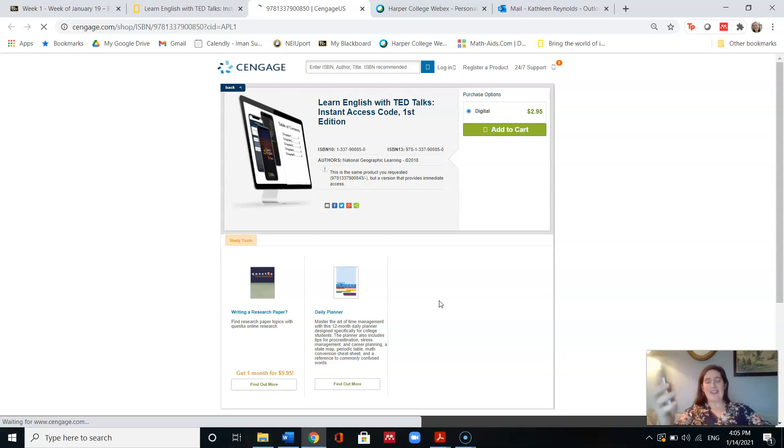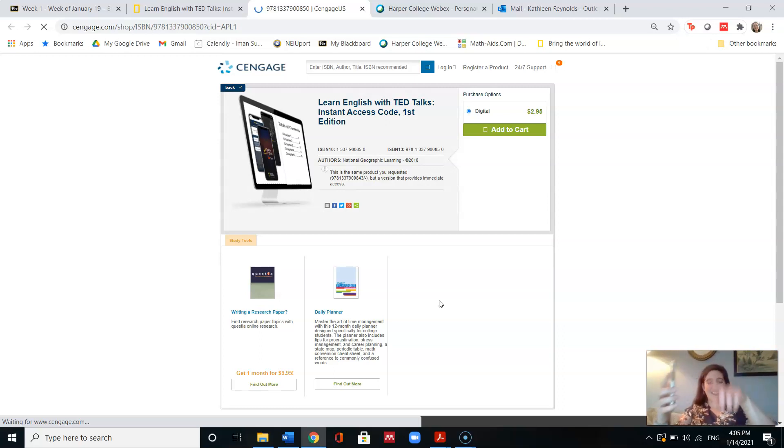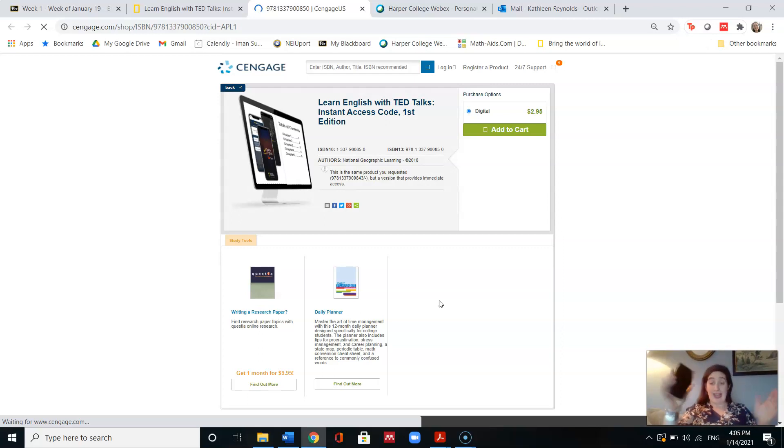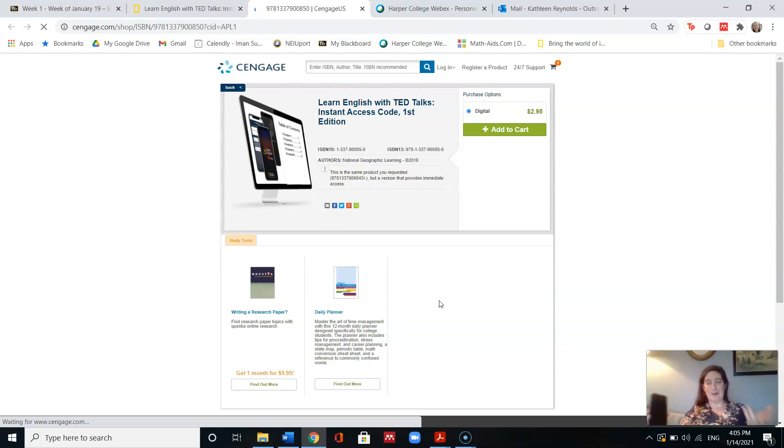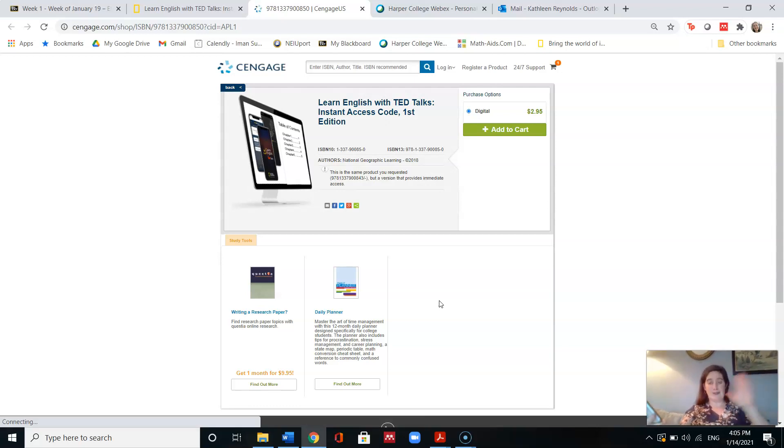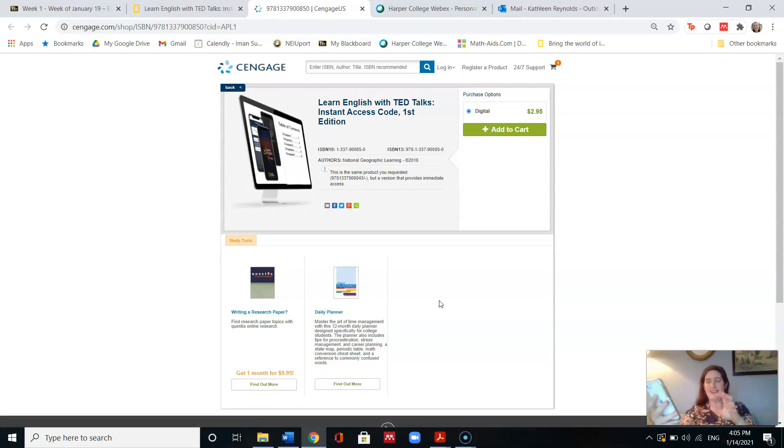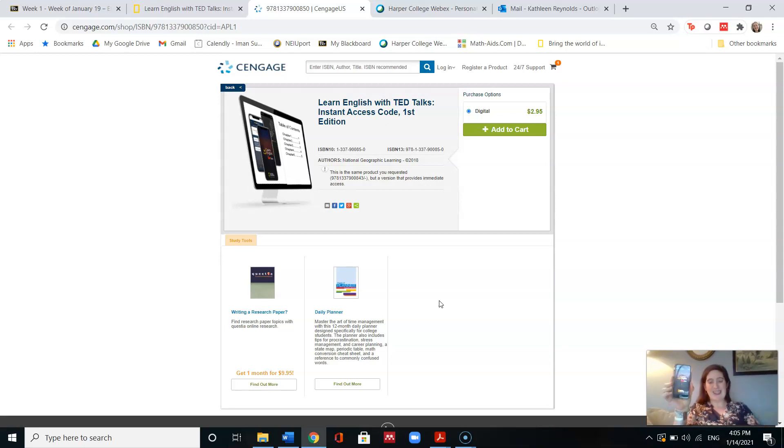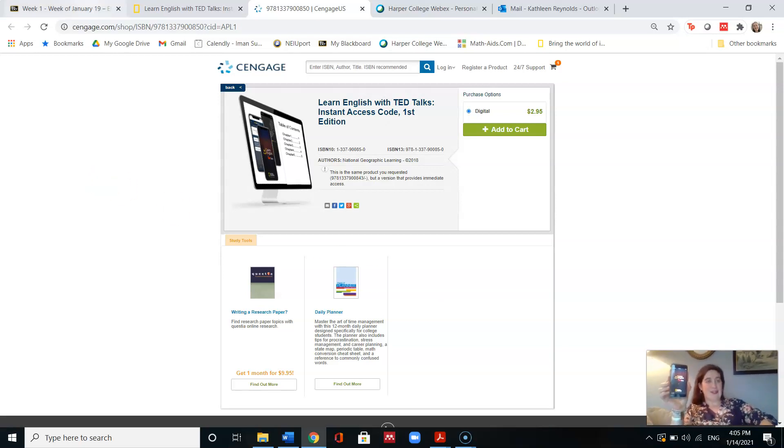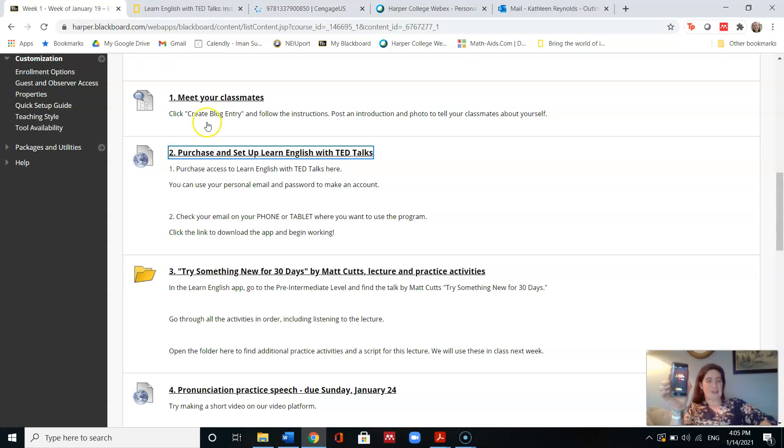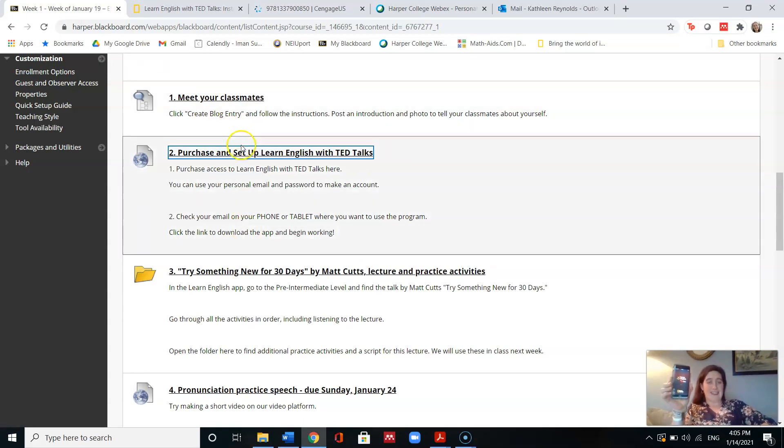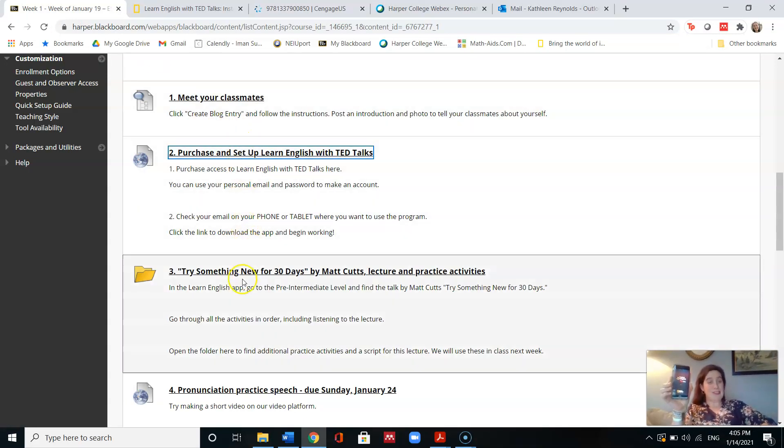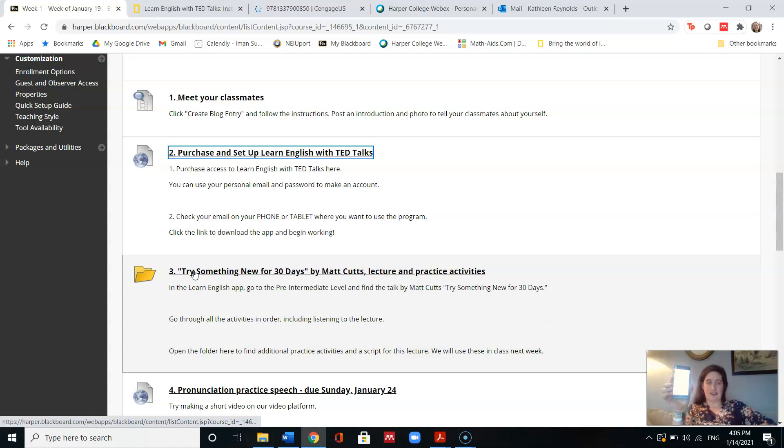So then I check my email on my phone where I'm going to use it. Or if you prefer and you have a tablet, you could also do it on there. But I check my email on there, and then it gives me a link to download it from the Apple Store or from the Google Play Store if you have an Android. I'm going to help you individually if you have questions with it. But eventually you're going to get this app, which is called Learning English with TED Talks. So that's the main thing that you need to do for number two, purchase and set it up.